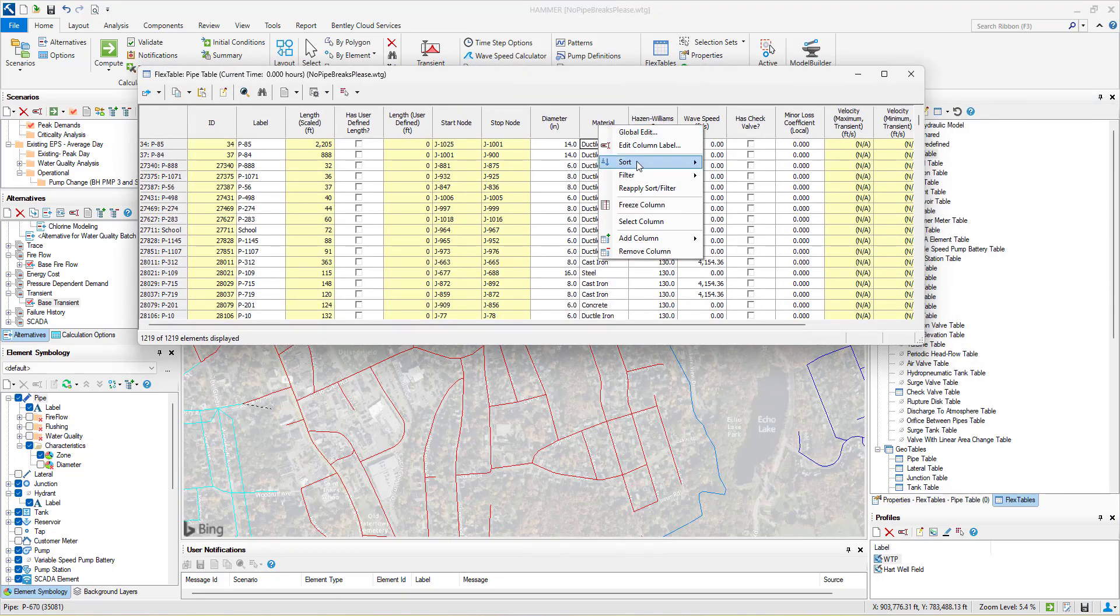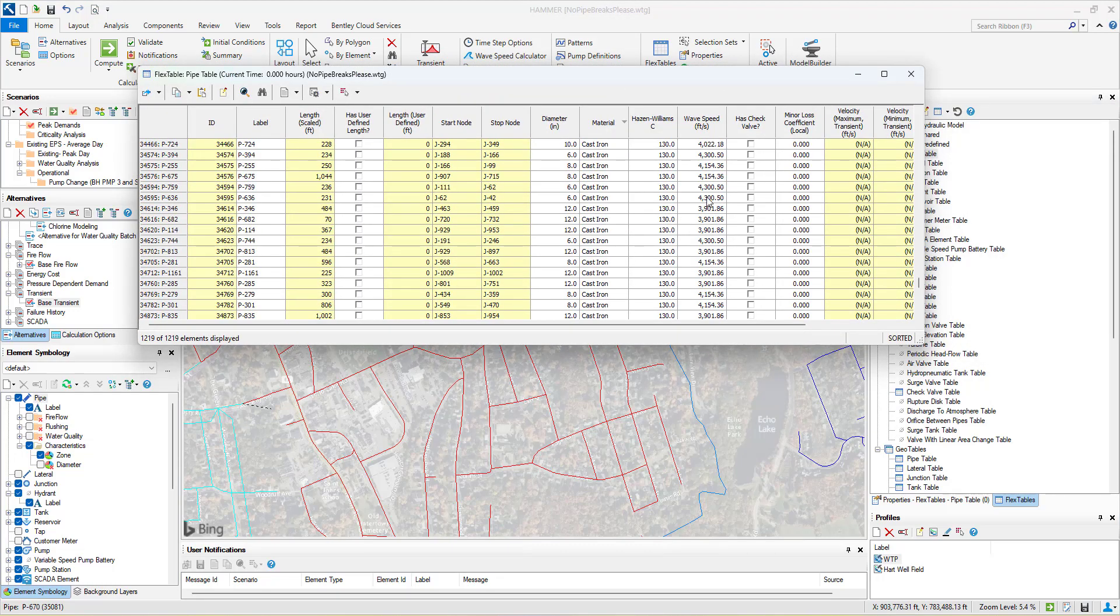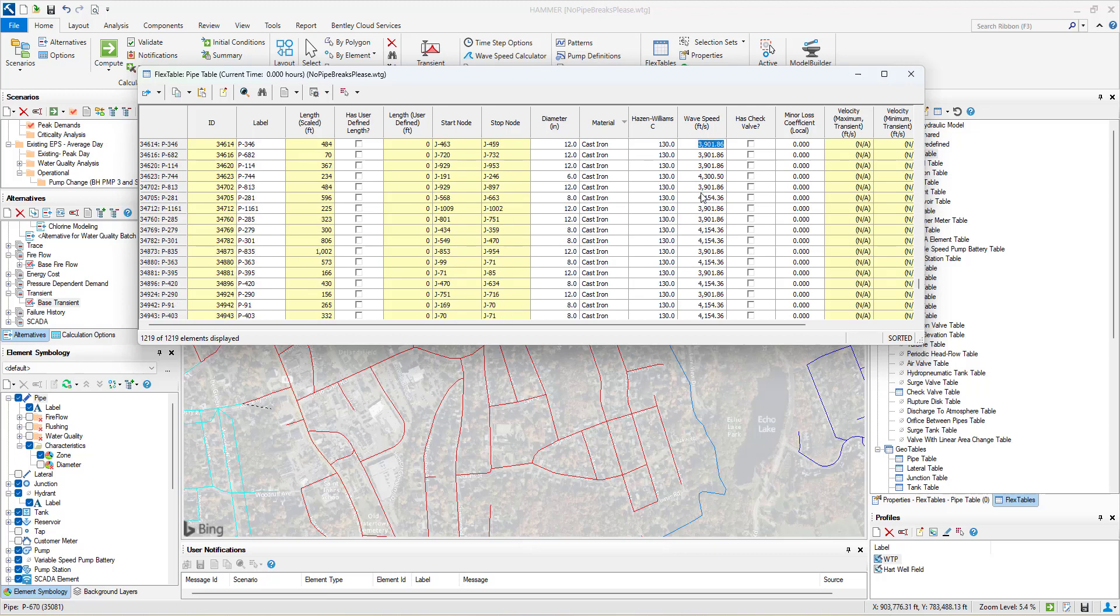Users can even apply wave speeds calculated to a given section of set pipes of the same material.